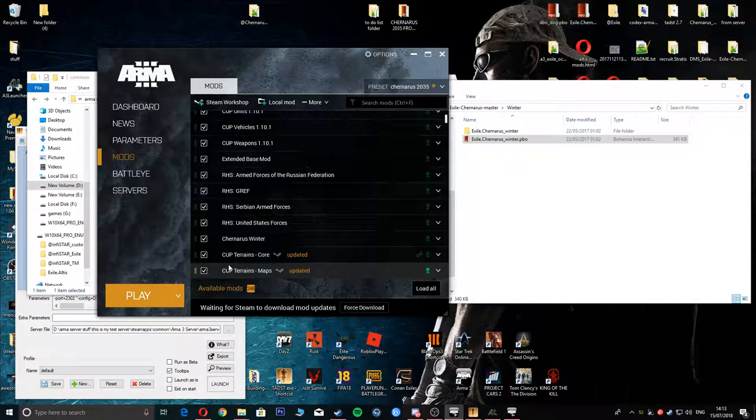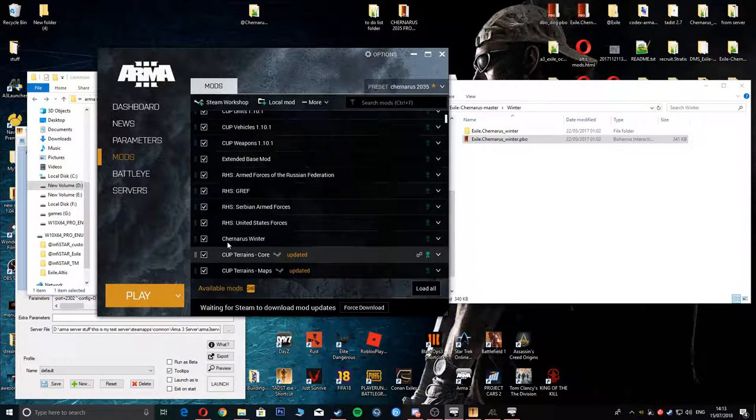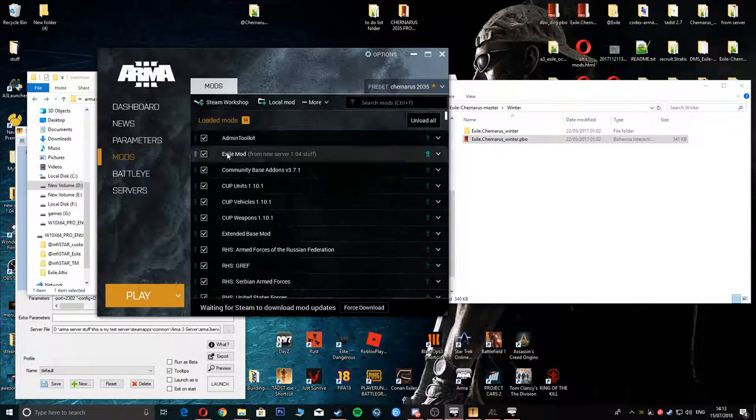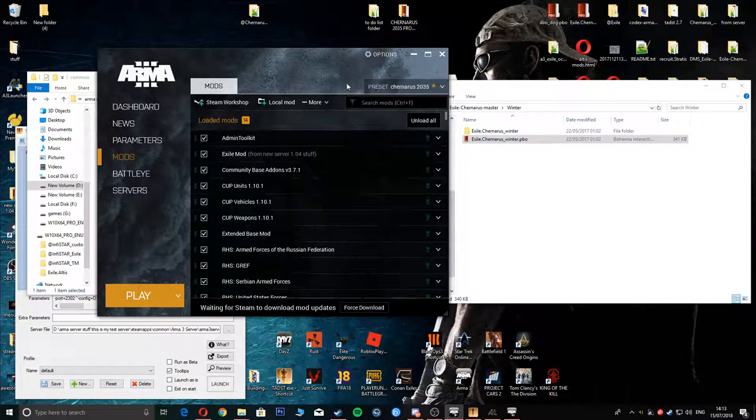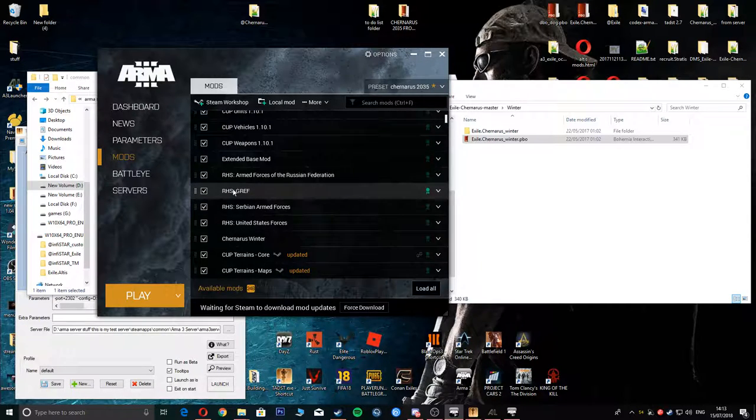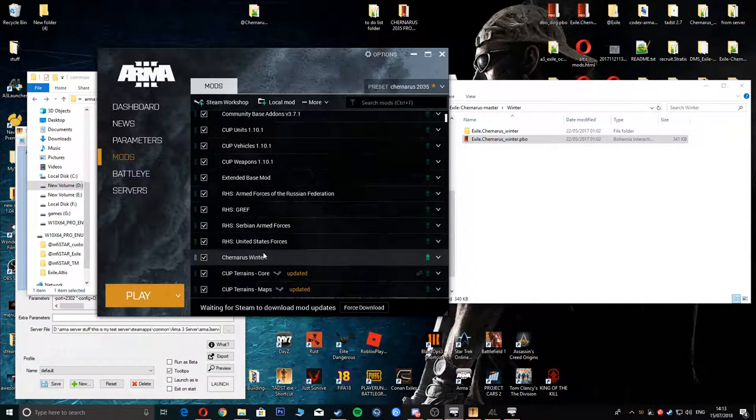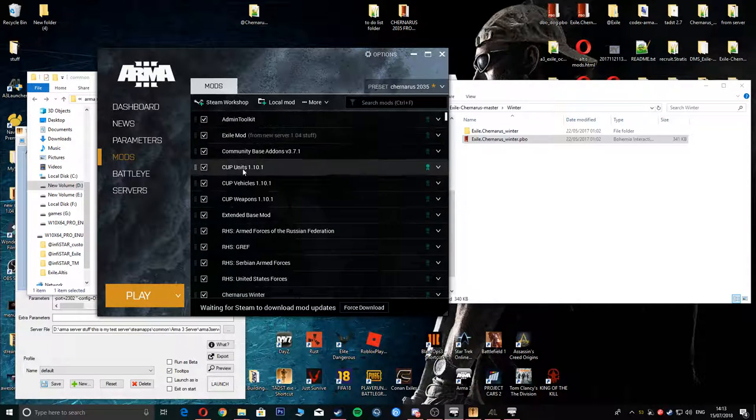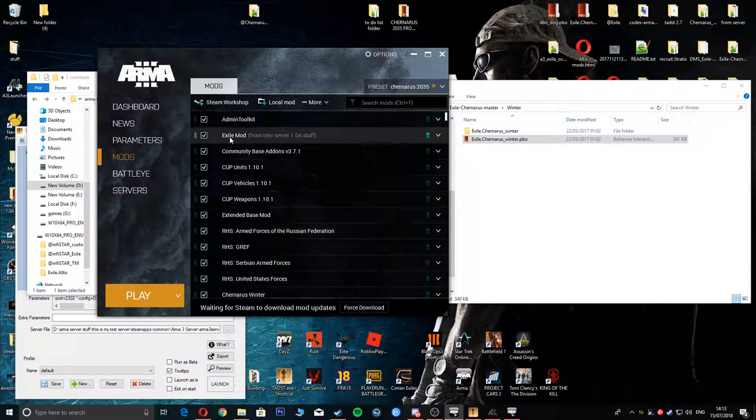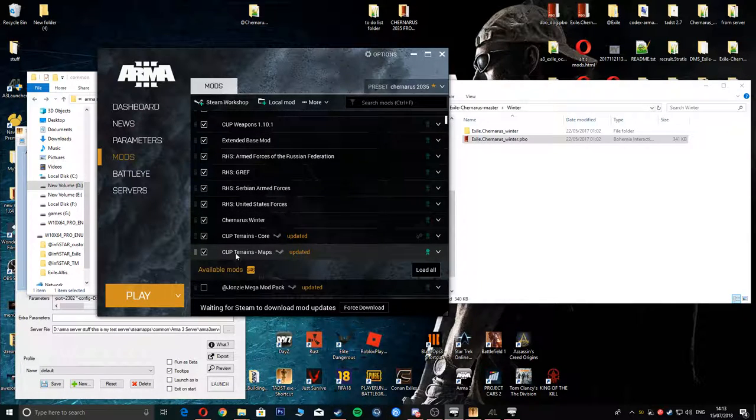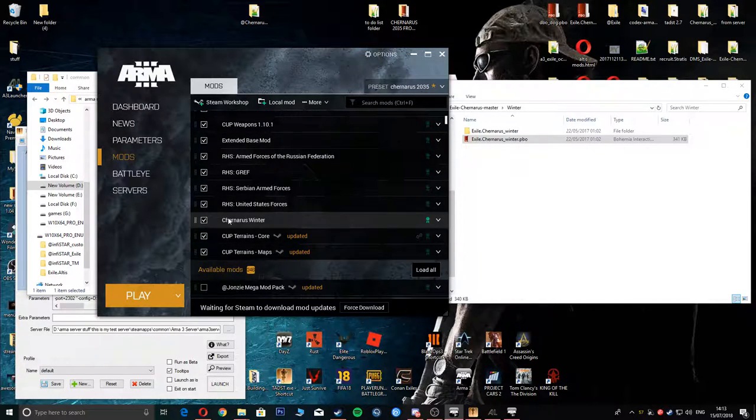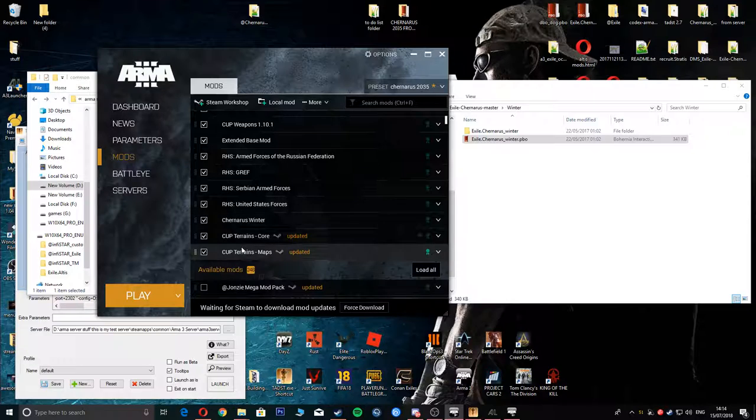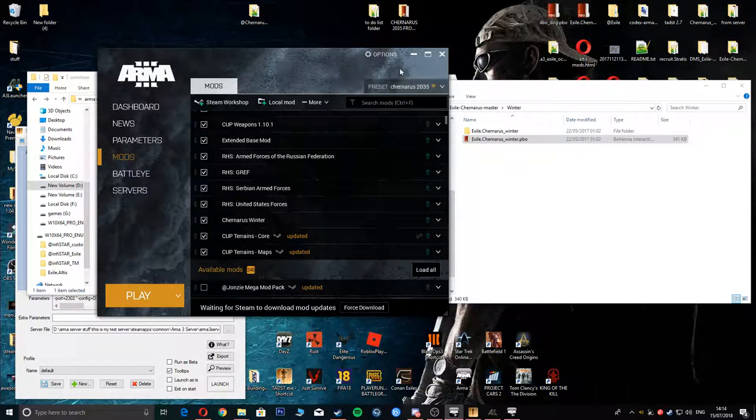Obviously make sure these are ticked in here, make sure they're in your loaded mods. That part is done. Bearing in mind this is my test server, so this is the reason why all this is in here. If you're running Exile, don't forget to click on your Exile. The main mods that you need here are these ones and your Exile.